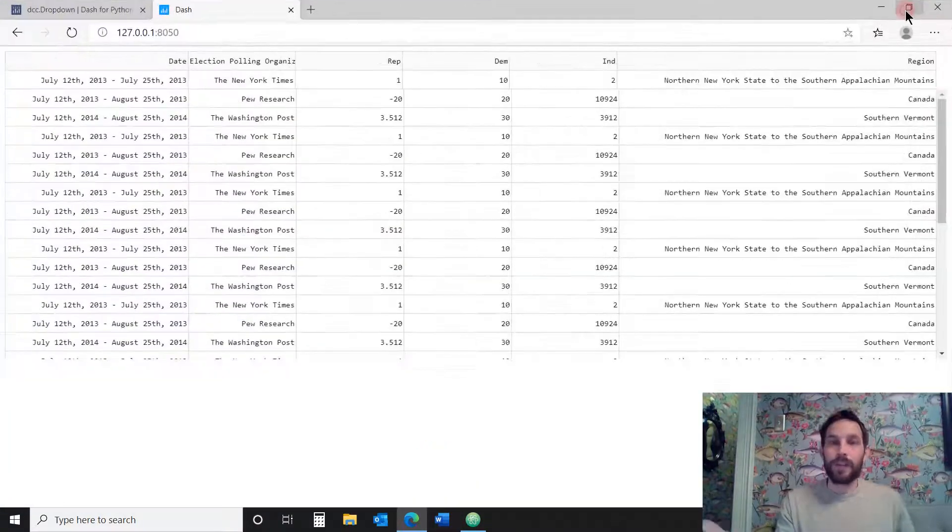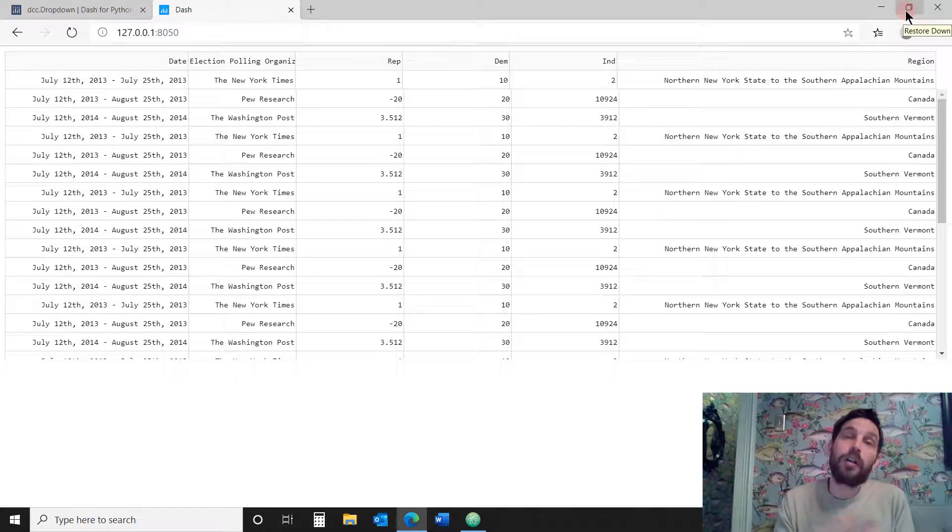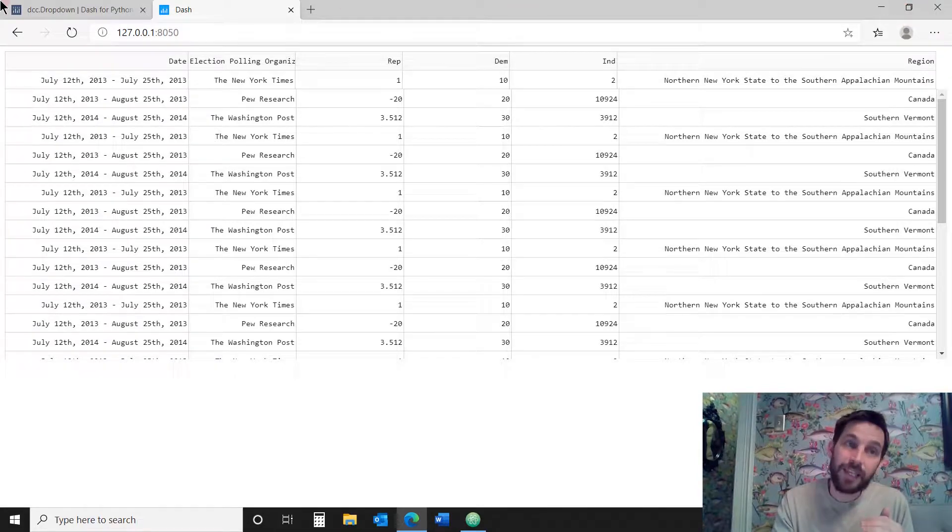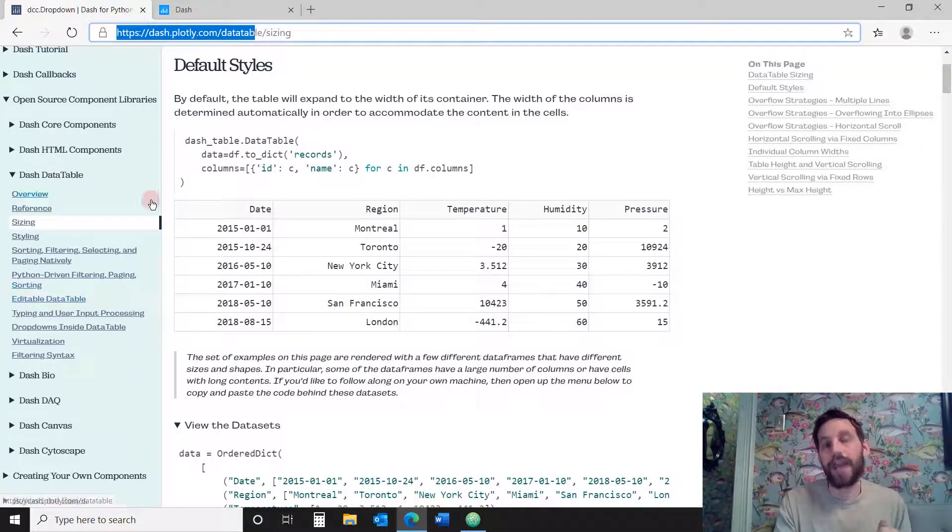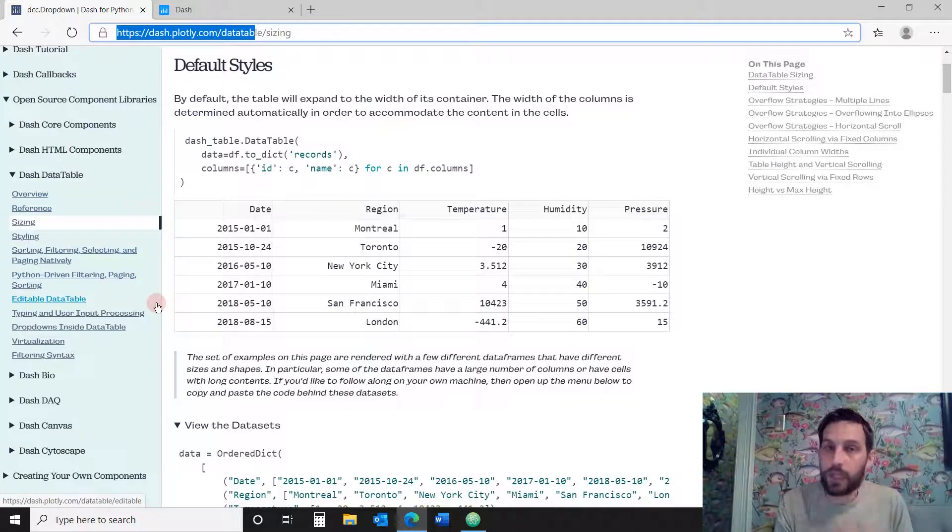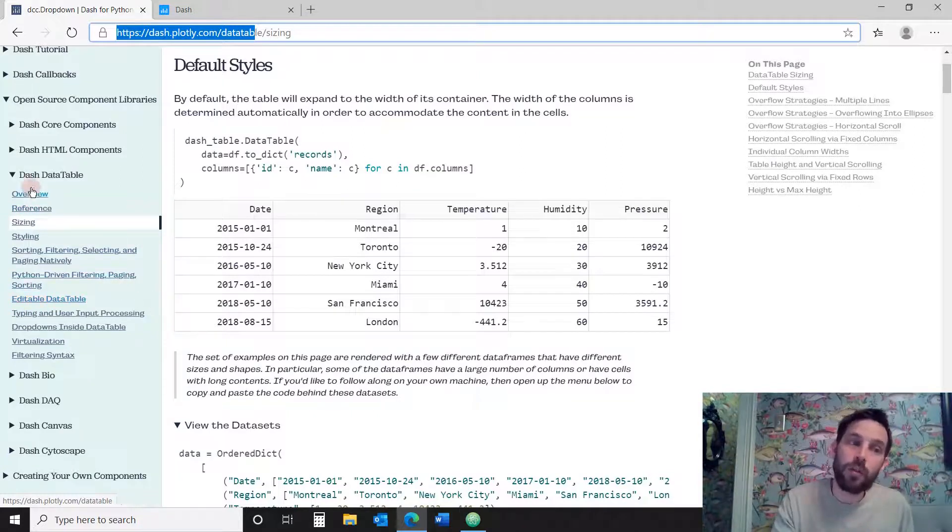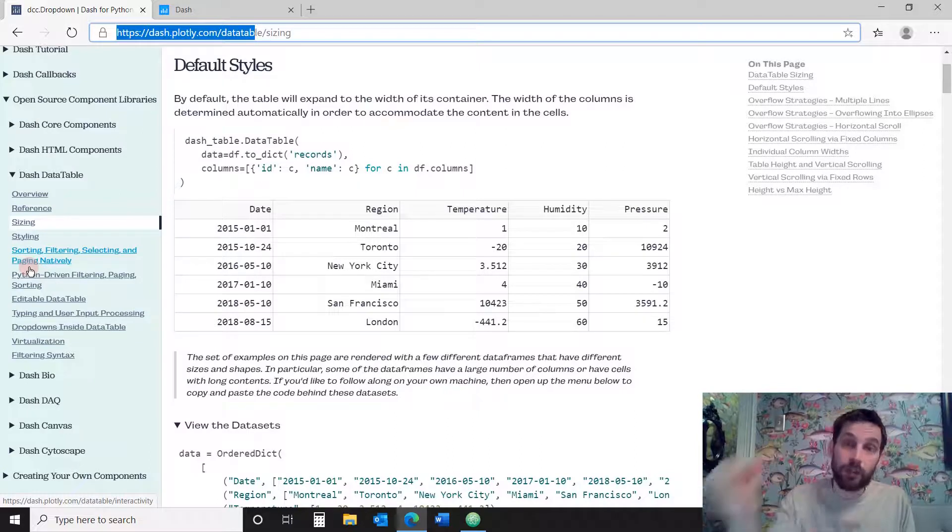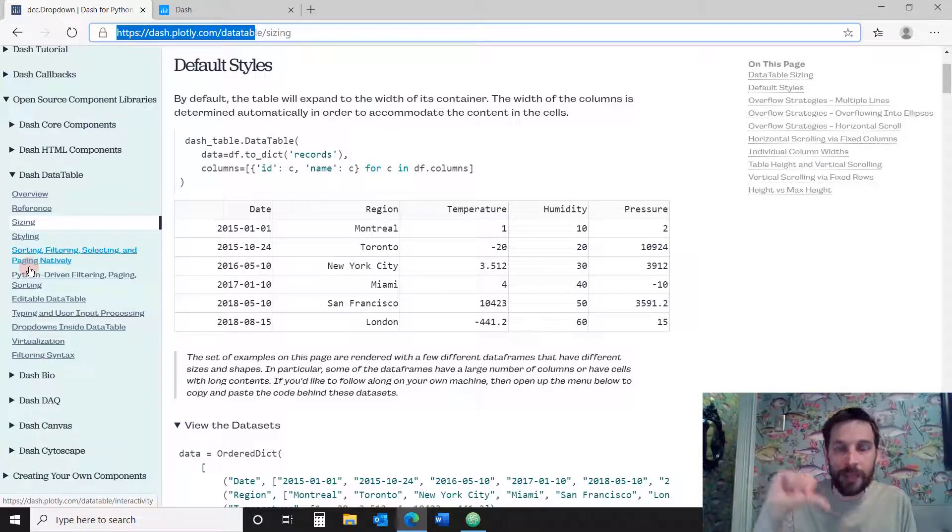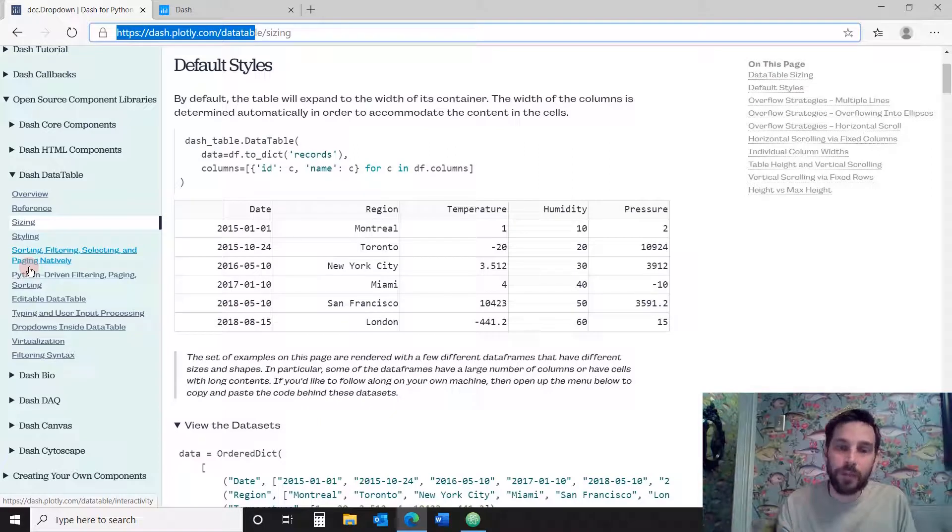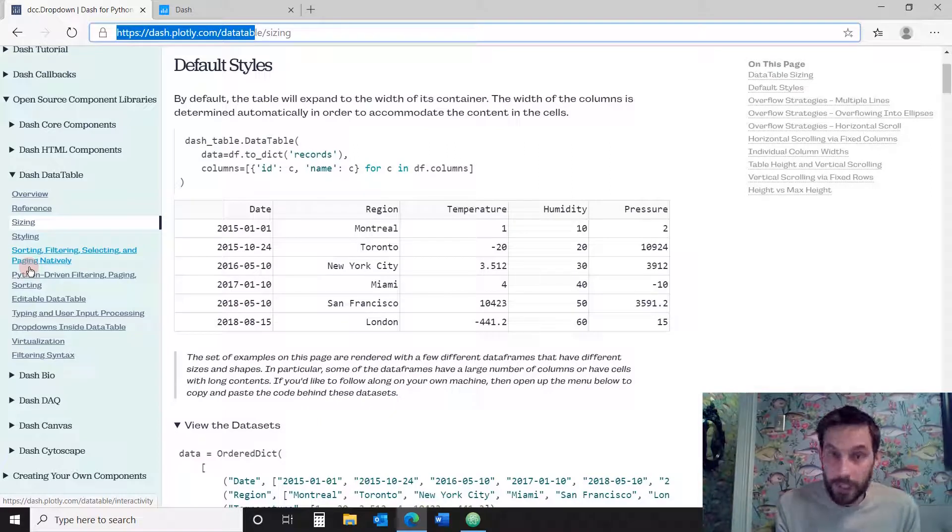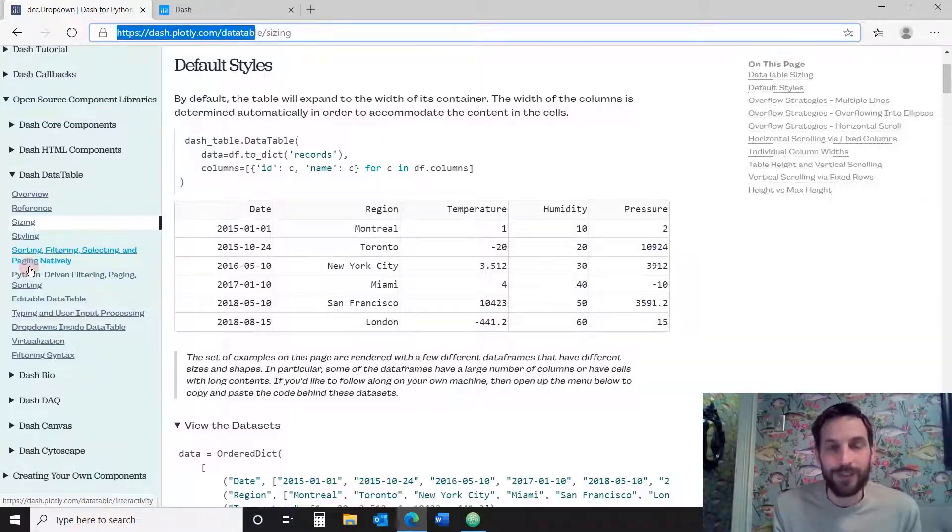So that was it. Now you learned all about the sizing of the dash data table. Don't forget to subscribe because we are going to learn about all the rest of the different components or features that we can do with the dash data table. And don't forget to hit the like button so other people also see it, share with other people. I hope you enjoy it and I hope you stick around to learn the next features.